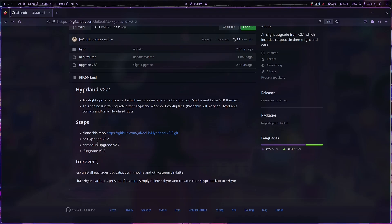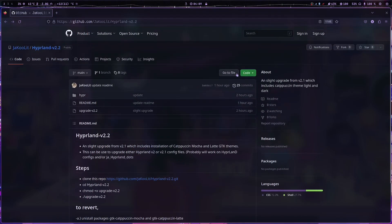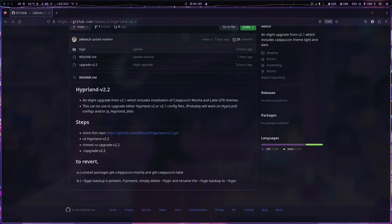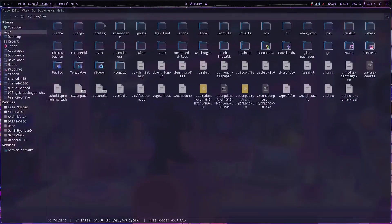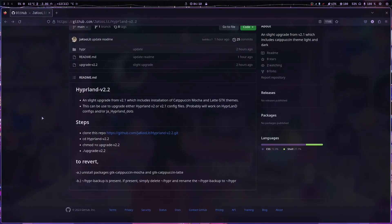I made the script so it will create a backup of your files. The steps are: clone the repo, change to the folder, chmod, then run the upgrade. To revert, remove the Catppuccin Mocha and Catppuccin Latte GTK themes, and check — actually this is a mistake, it should be dash config — check if the dot config hyper backup is present, then simply delete it, because the script should make a backup file when it runs.